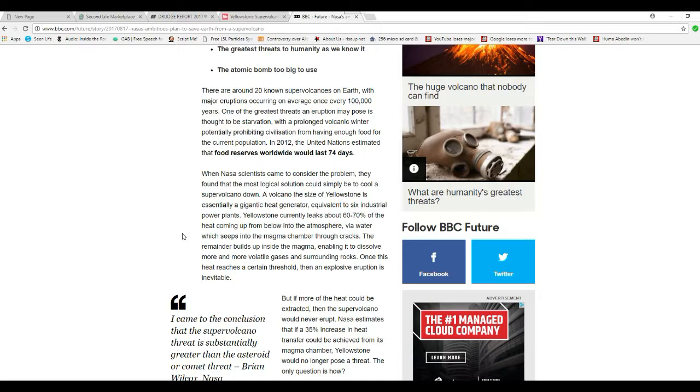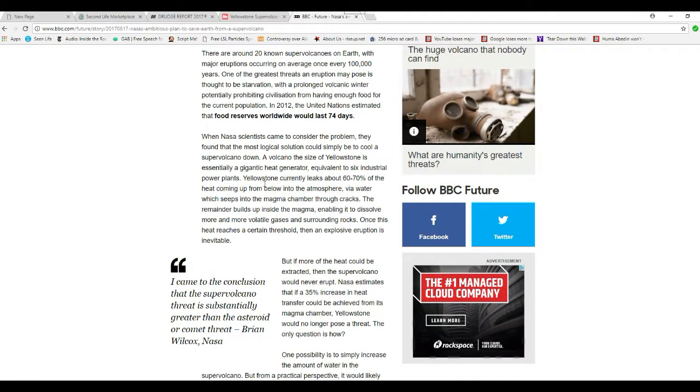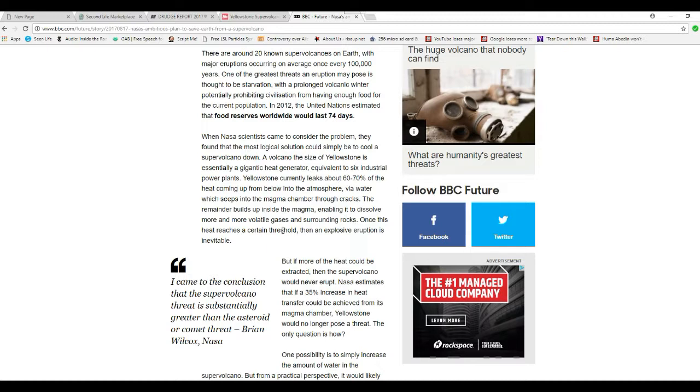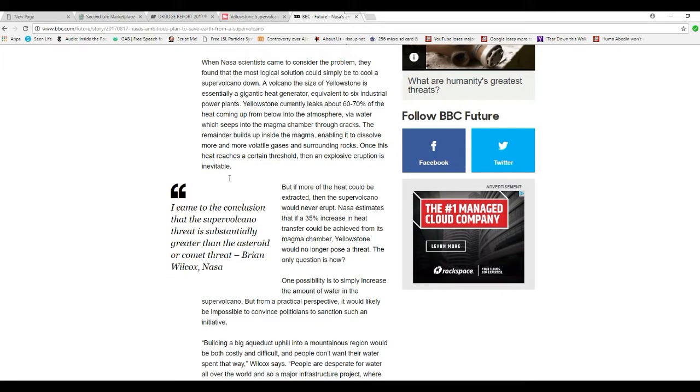NASA's scientists came to consider the problem. They found that the most logical solution could simply be to cool a supervolcano down. The volcano is essentially a gigantic heat generator equivalent to six industrial power plants. Yellowstone currently leaks about 60-70% of the heat coming up from below into the atmosphere via water which seeps into the magma chamber through cracks.